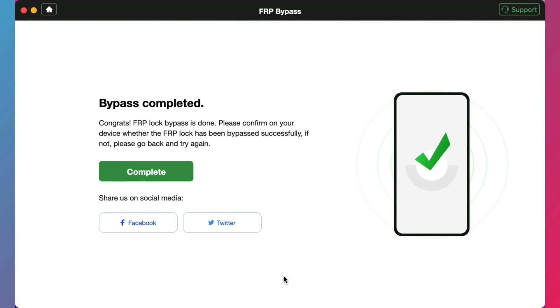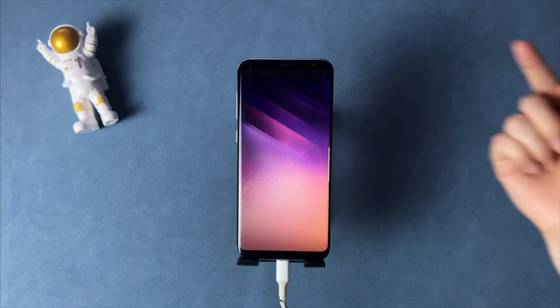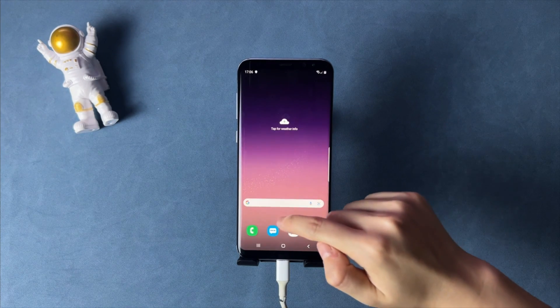Finally, when you see the 'Bypass Completed' screen, your phone will restart automatically.